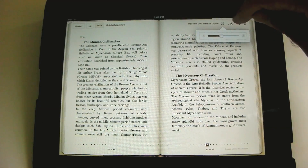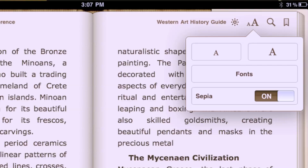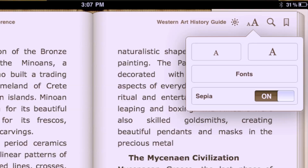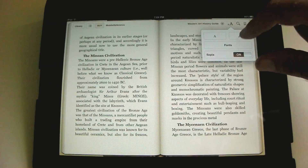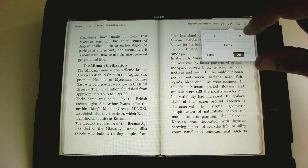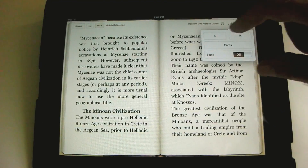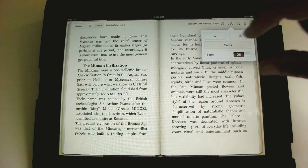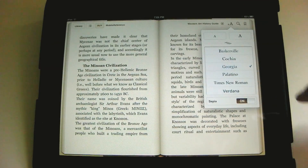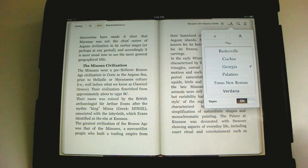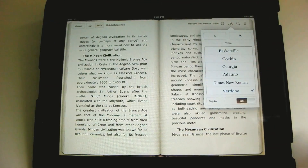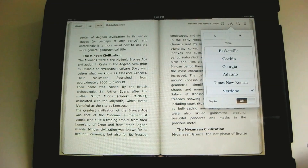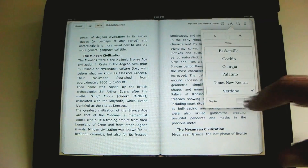And then with the little font icons — the little A's — you can make the text larger or smaller. You can also change the font. So we change the appearance of the book just like that. Sepia on or off? You can toggle between off, white, or sepia. I like sepia.